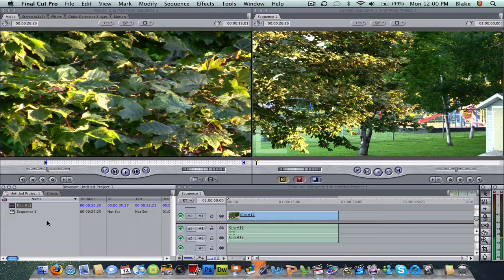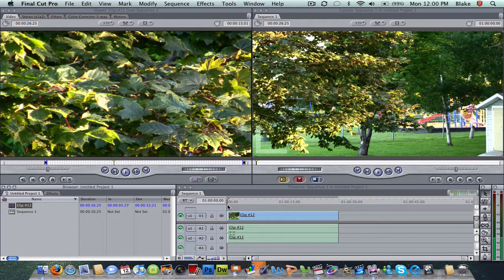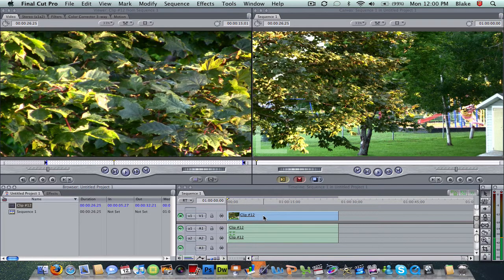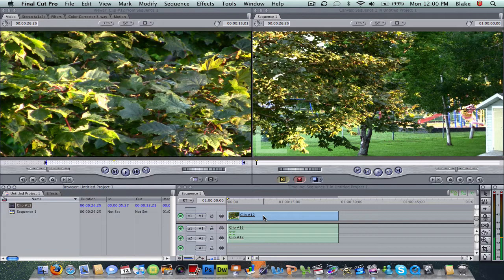What you need to do first is get whatever you want to color correct in your timeline. As you can see here, I just have a clip of my backyard, my neighbor's trees and stuff. Next, what you need to do, once you have your clips in your timeline...